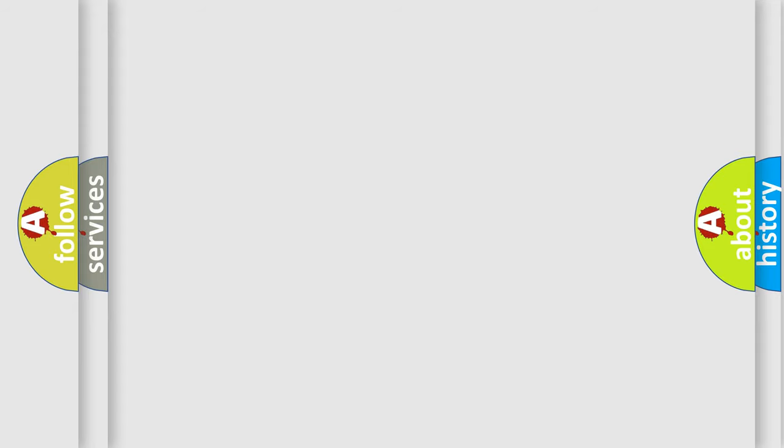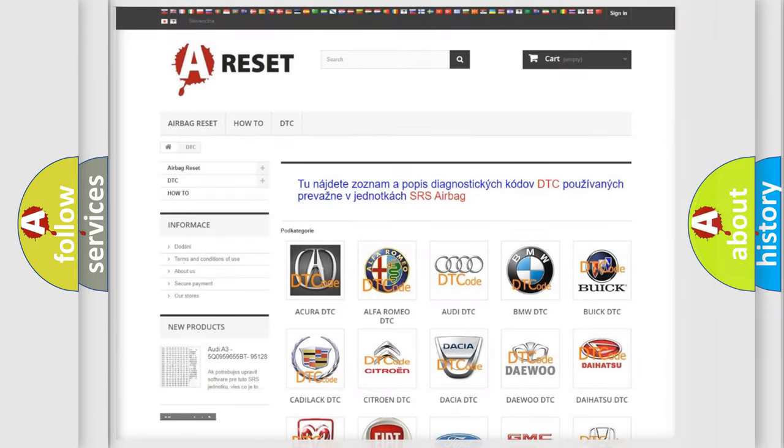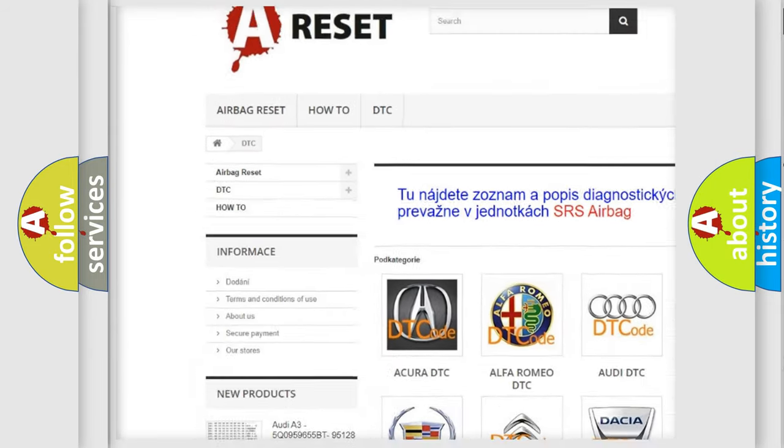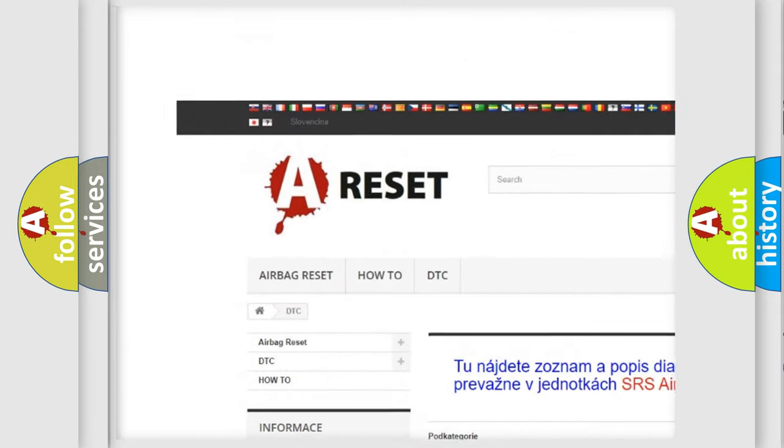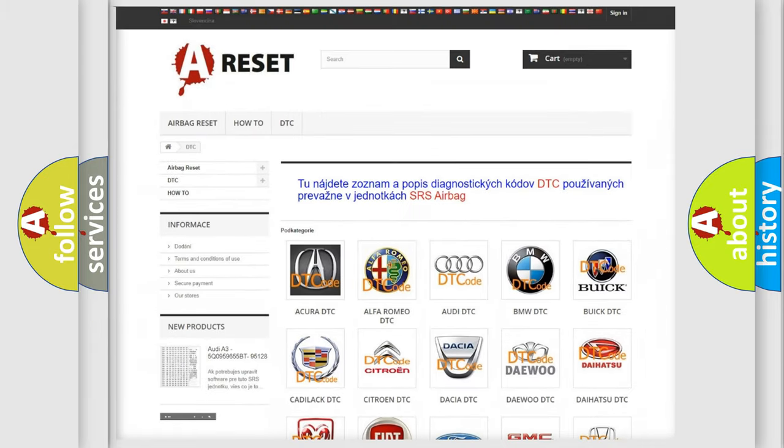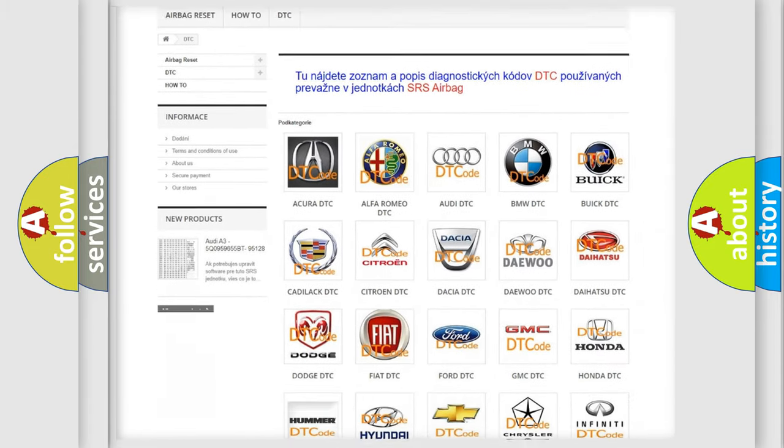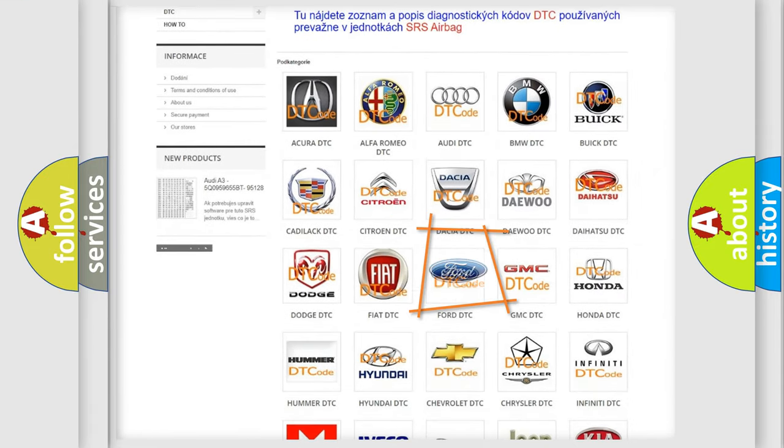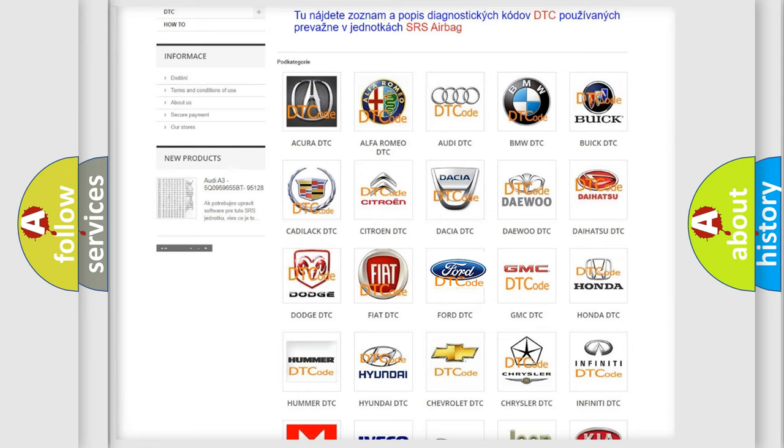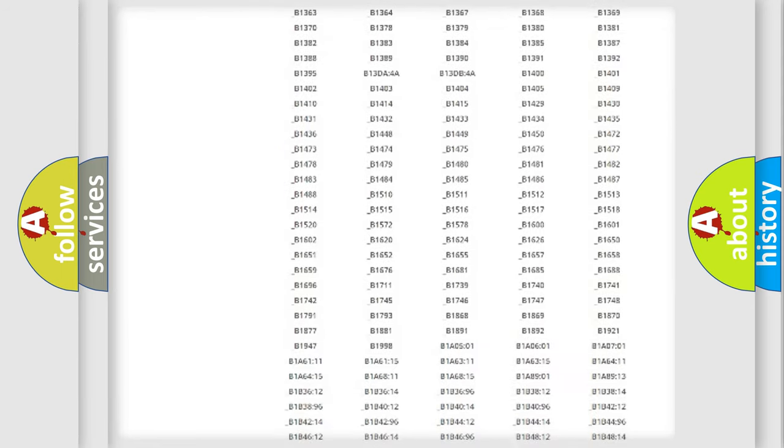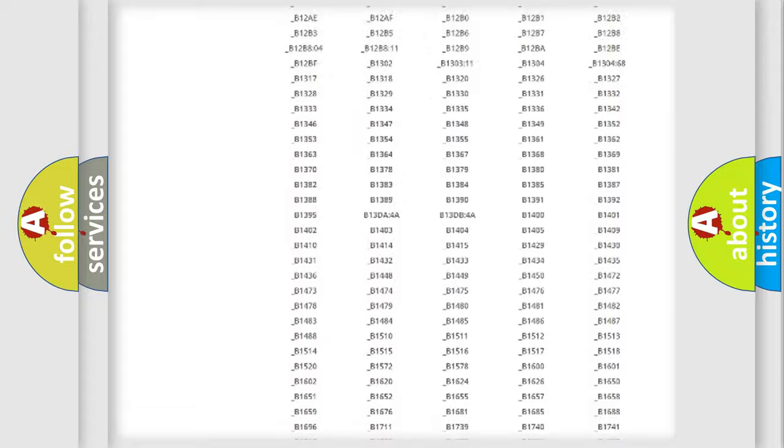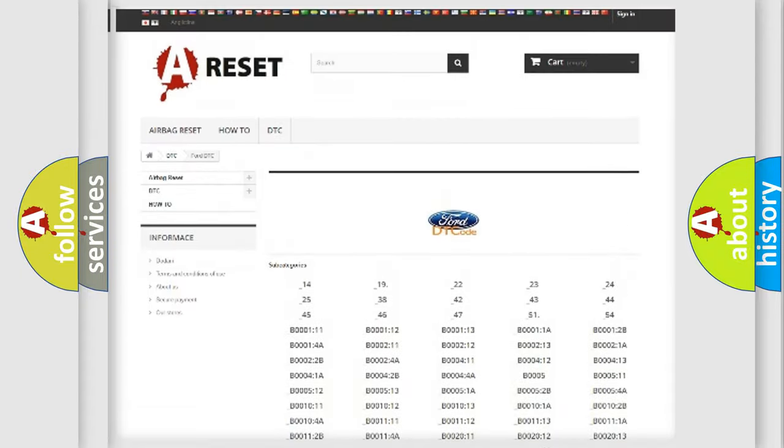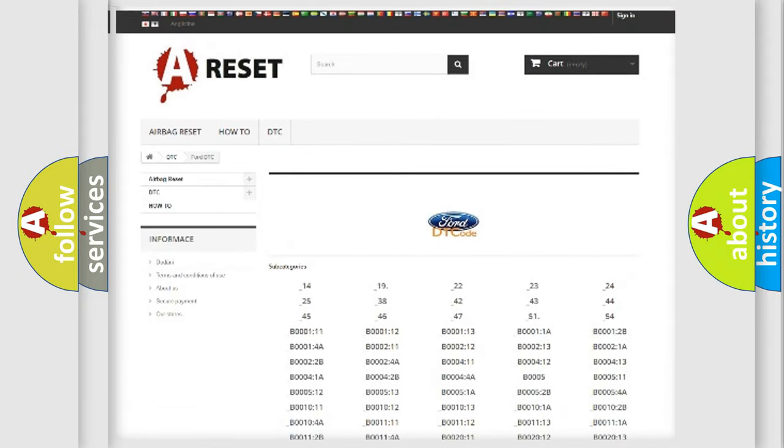Our website airbagreset.sk produces useful videos for you. You do not have to go through the OBD-II protocol anymore to know how to troubleshoot any car breakdown. You will find all the diagnostic codes that can be diagnosed in Infinity vehicles.